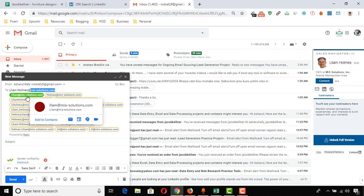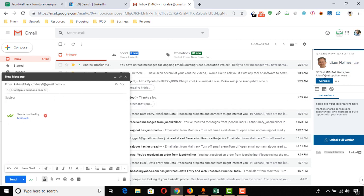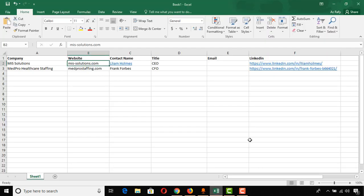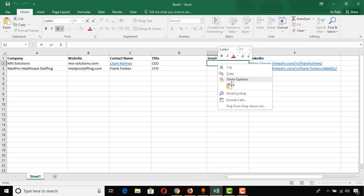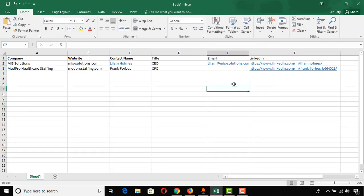I can see the first suggestion is Liam at the company domain, which looks like the correct email address. One profile appeared next to it, which means this email address is valid. I'm going to copy that email address and paste it into the spreadsheet. That completes the email collection process for the first contact.